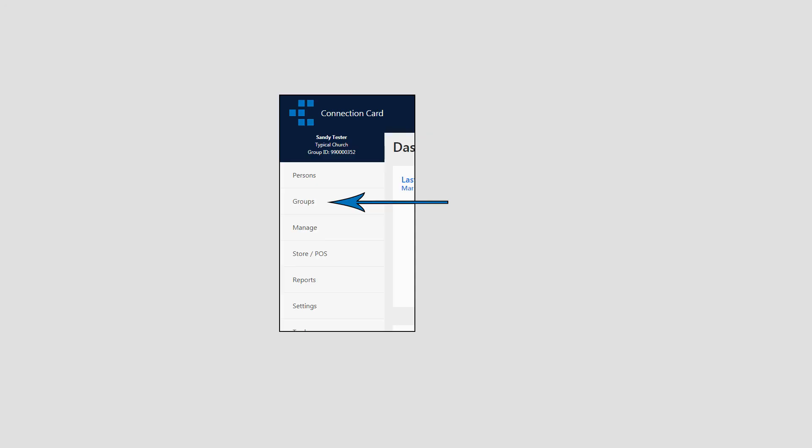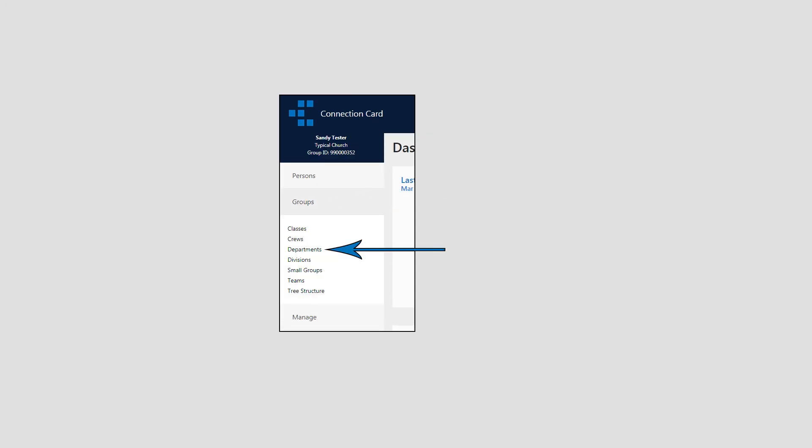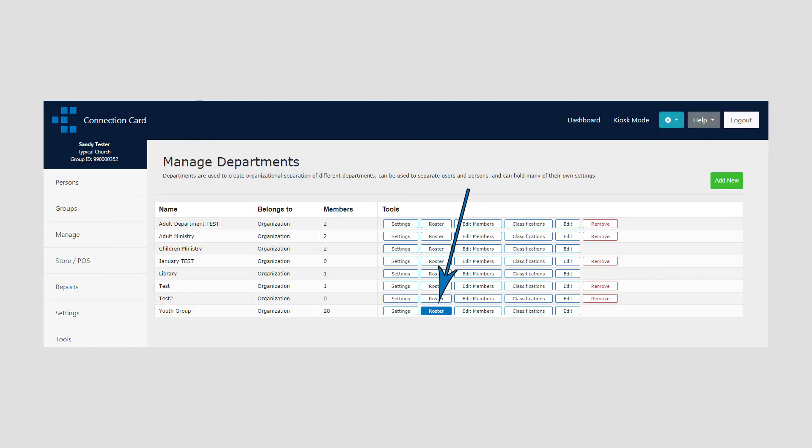Alternatively, to view a roster of any individual group, go to the Groups menu, then select the type of group you wish to view, and then click on Roster for the desired group.